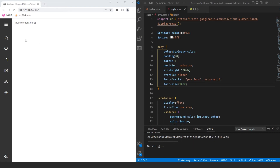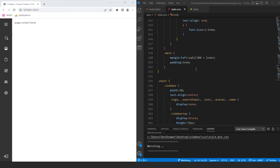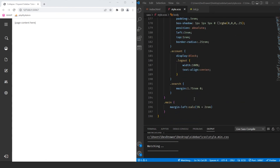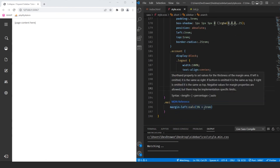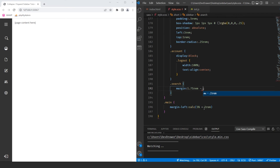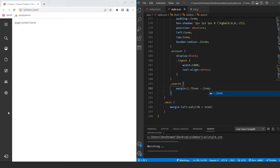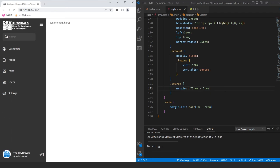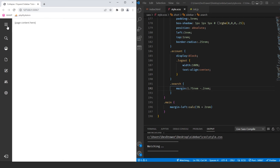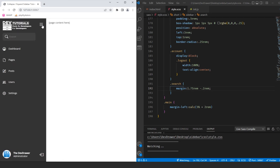To fix the search alignment in the collapsed state, let's add a negative margin of about negative 0.2rem on the sidebar search. That seems to line it up properly. And now when we expand and collapse, everything looks good and transitions smoothly.